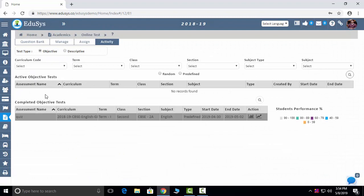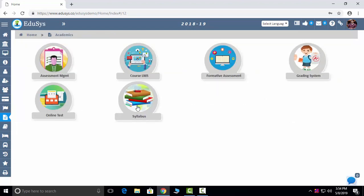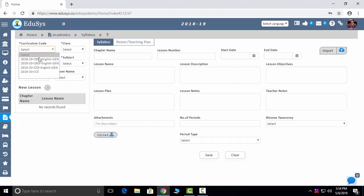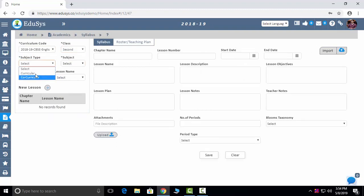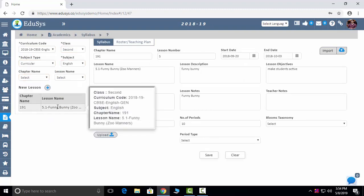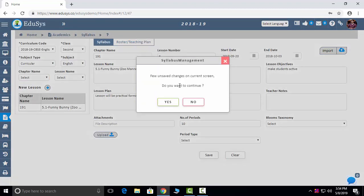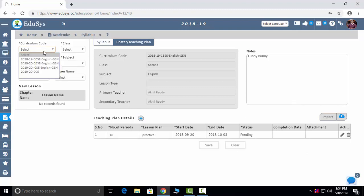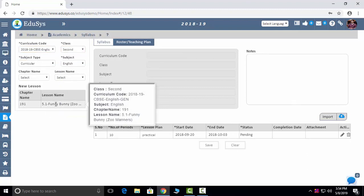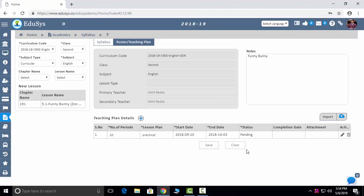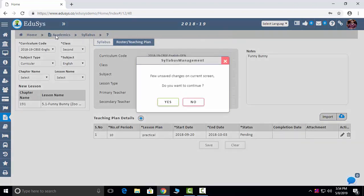Activity: see how many students have attempted questions and how many exams have been conducted, with student performance captured graphically. Syllabus: manage your syllabus by selecting class, curriculum, and subject — and import the syllabus from Excel. Teaching Plan: faculties provide teaching plans which you can see subject-wise, and import subjects via Excel sheet.